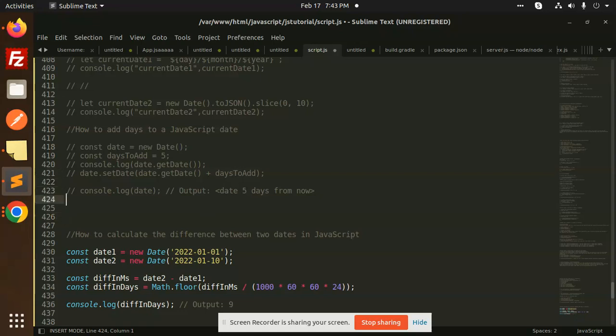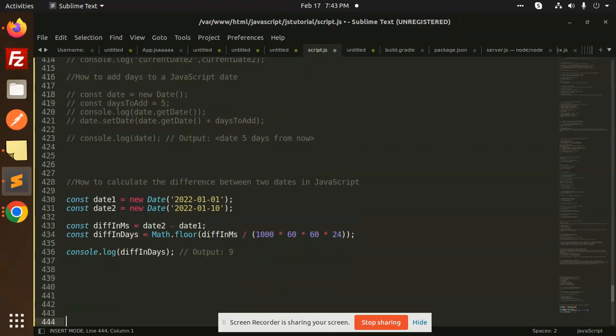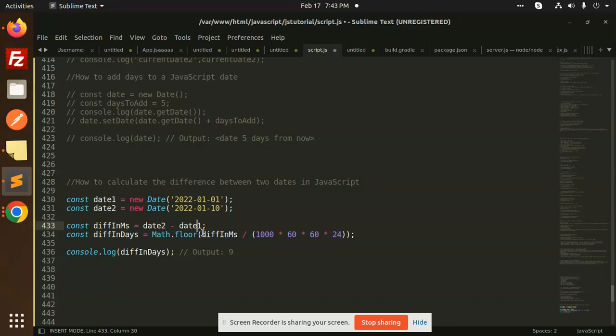Here you can see that we have two dates, and we are using the subtraction for both the dates. This date one is larger than the previous one, so date two minus date one. Why I'm using the Math.floor? Math.floor I'm using to just round off that in decimal.